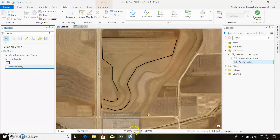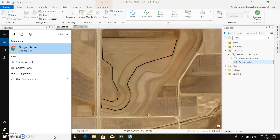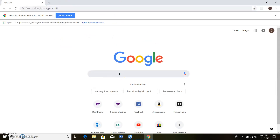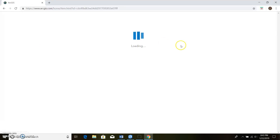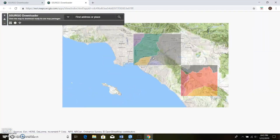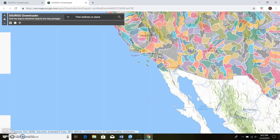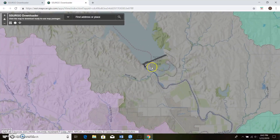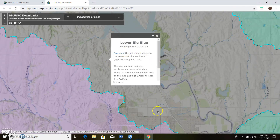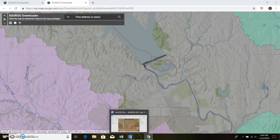To bring in SSURGO data, open Google Chrome and search for 'SSURGO downloader' — two S's. Click on it, then click View Application. This is where you'll find all your SSURGO data. Go over to Manhattan — you can search for Manhattan or just navigate there. Click on the area for the farmers of the lower Big Blue area, then click the big blue Download button. I already have this downloaded so we'll click Run.